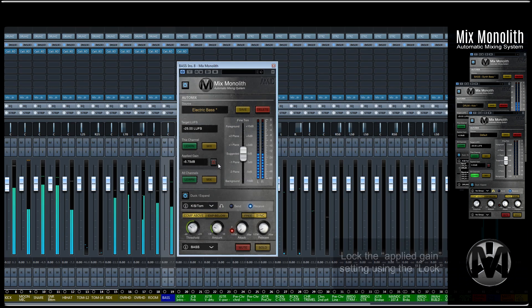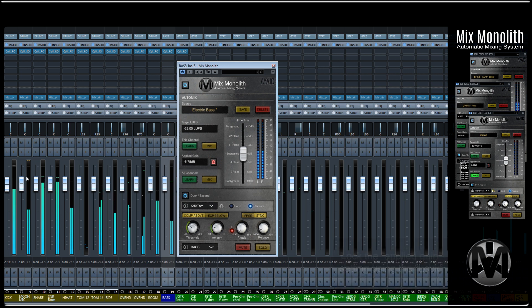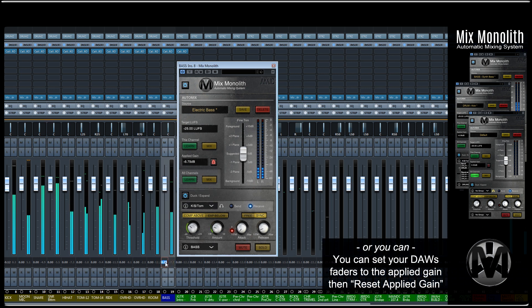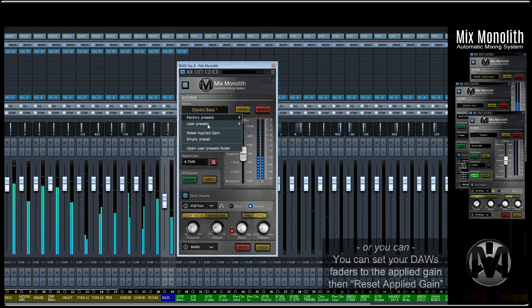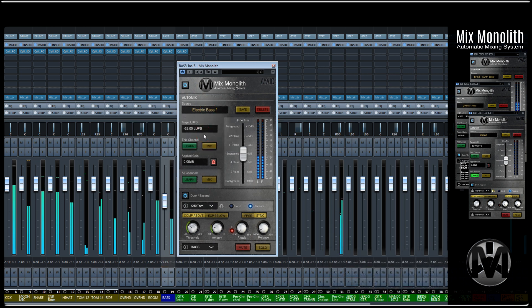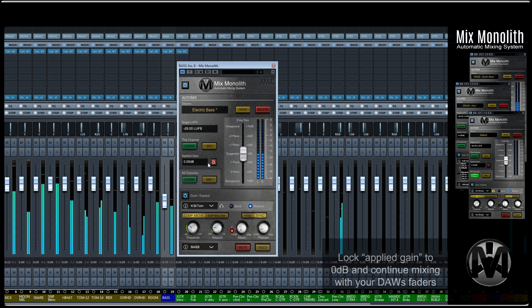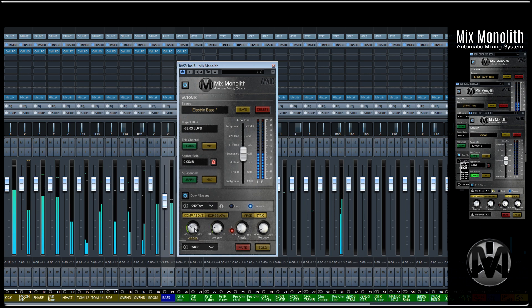You can lock an applied gain setting by clicking the lock located to the right of the applied gain window. If you like, you can also set your DAW's fader to the applied gain setting and reset the applied gain with the Reset Applied Gain tab in your preset directory's drop-down menu. You can then lock the applied gain to 0 dB and mix with your DAW's faders while still utilizing the infinite duck expand groups in your Monoliths.